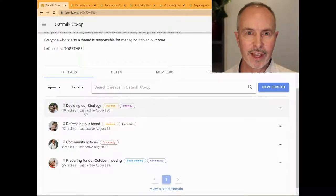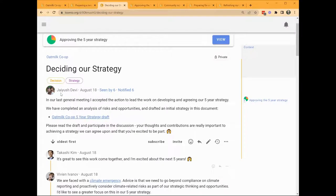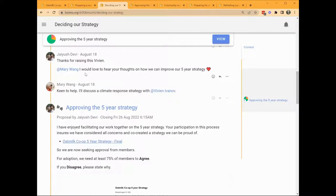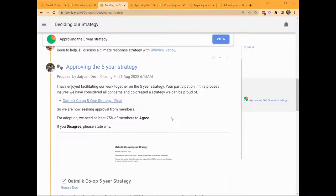Back on our group page, let's see how decisions are made. Jayesh is leading the work on strategy and has started a thread, including a link to a draft strategy document. He is asking people to read the draft and contribute to the work. Vivian has posted a comment concerned that the strategy does not have a strong enough focus on climate change and included a web link. Lumio shows a preview of the link. The discussion continues with Jayesh asking Mary to respond. As the work proceeds, Jayesh then raises a type of poll called a proposal, asking group members to approve the strategy. Raising a poll in a thread lets everyone know that something is happening and this work is progressing to the next stage — in this case, being asked to make a decision to adopt the strategy.